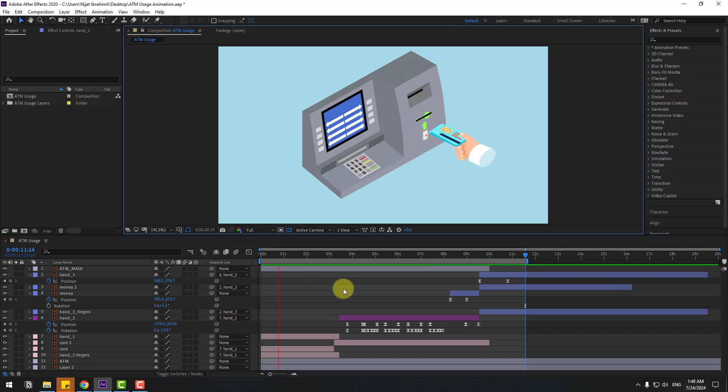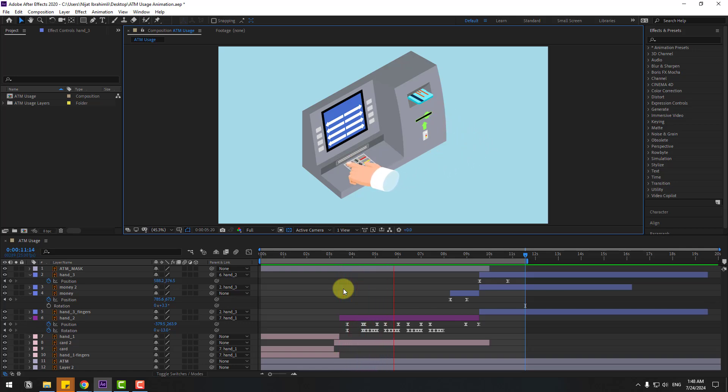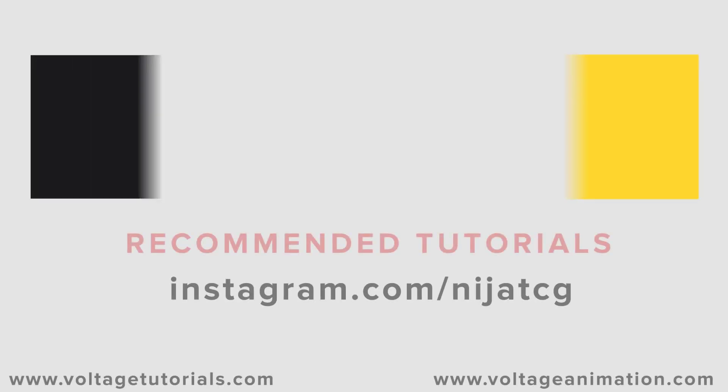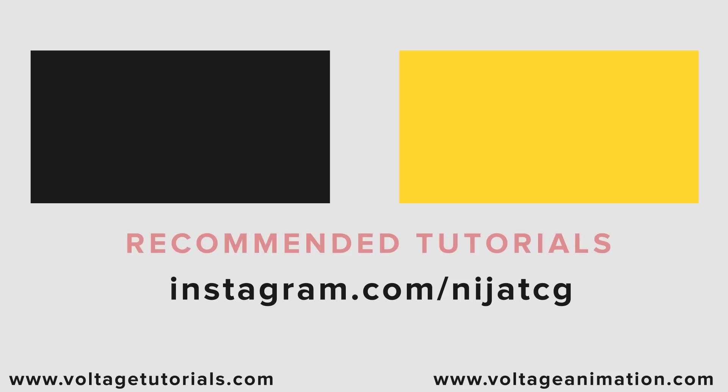Thank you for watching my video. Don't forget to subscribe to the channel, like the video, and follow me on Instagram. Good luck!